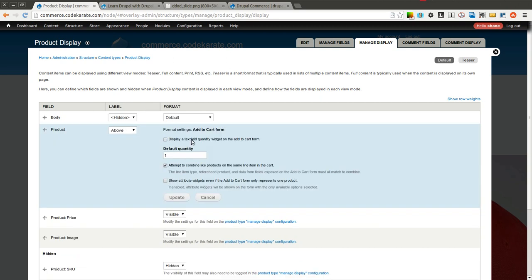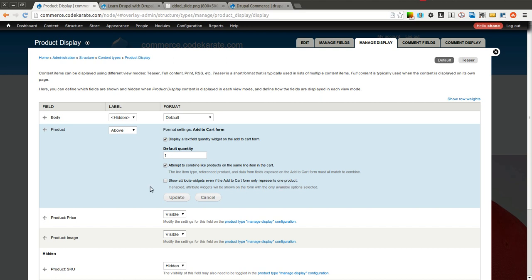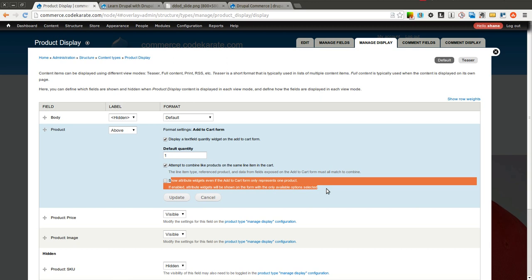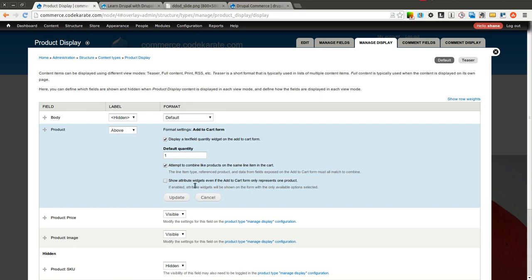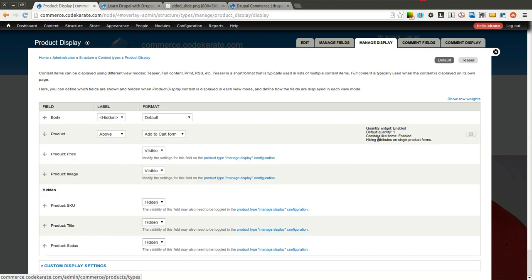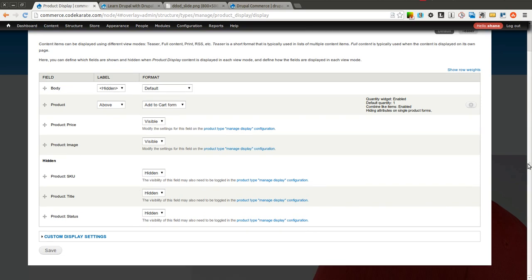So if we want to allow a quantity widget text field, we can check this box, which in this case we will. So the user can actually select or enter in how many hats, in this case, they want to purchase. We can have it attempt to combine like products on the same line item in the cart, we'll leave that checked. And you can have it show attribute widgets, even if the add to cart form only represents one product. And because we don't have any attribute widgets in this case, we're not going to select that. So we'll go ahead and hit update, and we'll scroll down and click save.